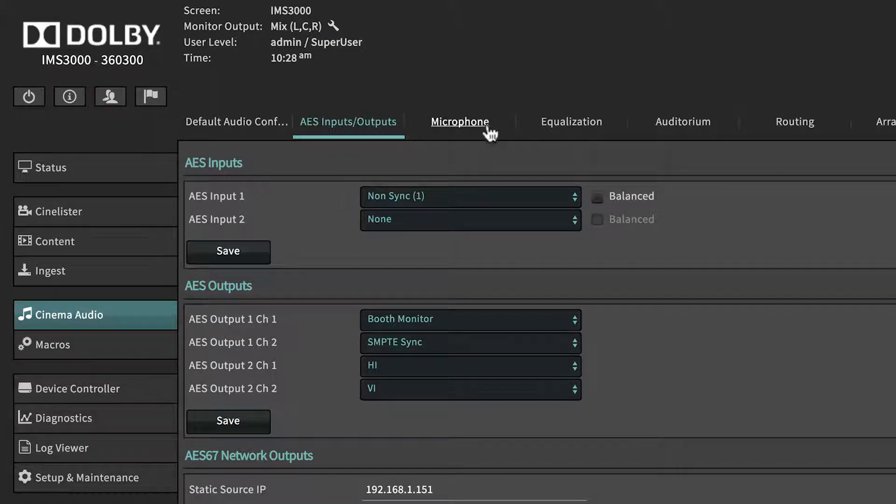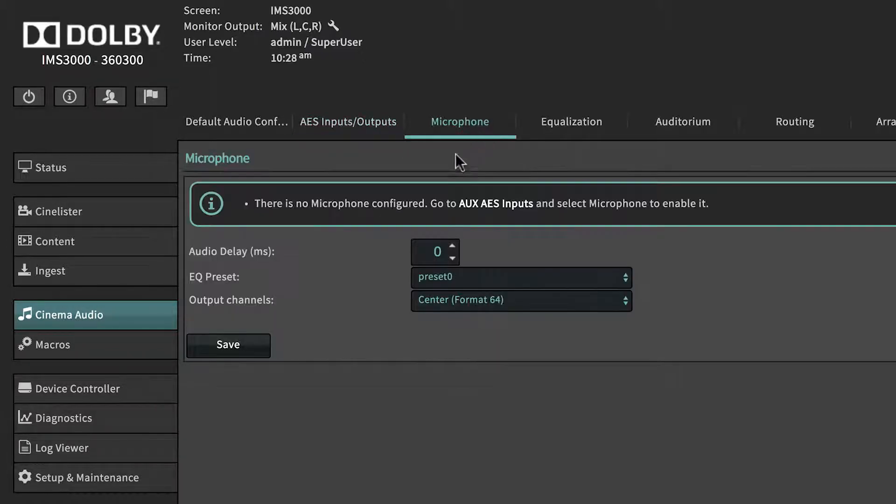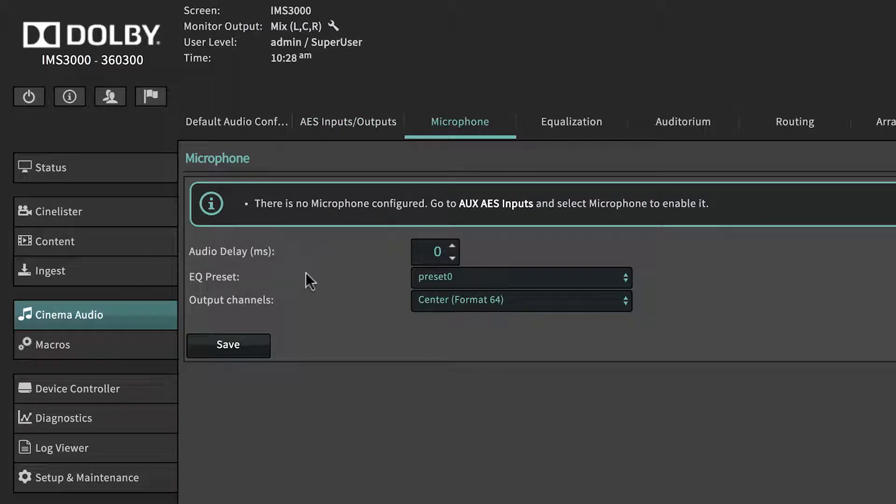The Microphone tab allows custom audio delay, EQ, and output channel selection.